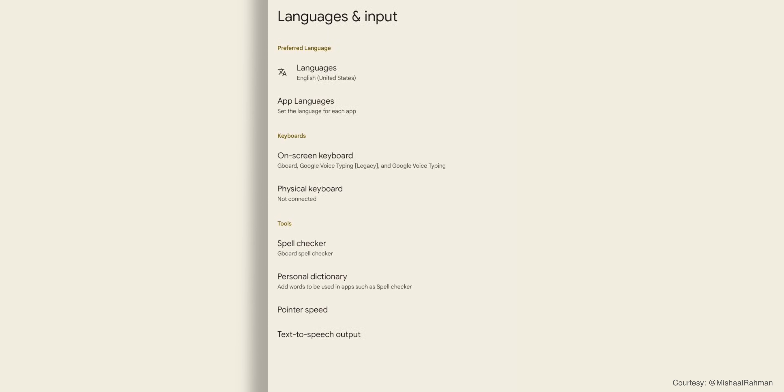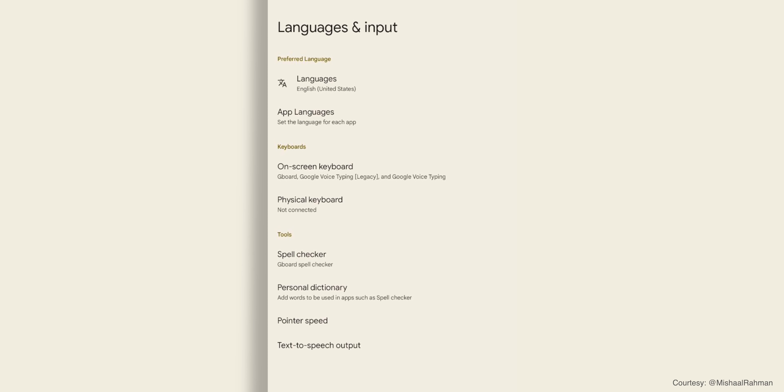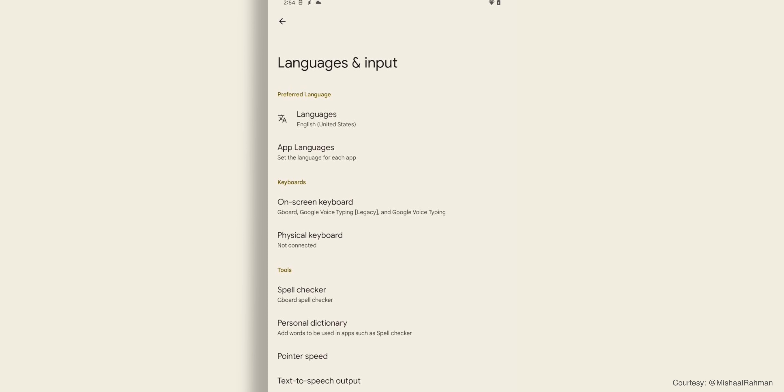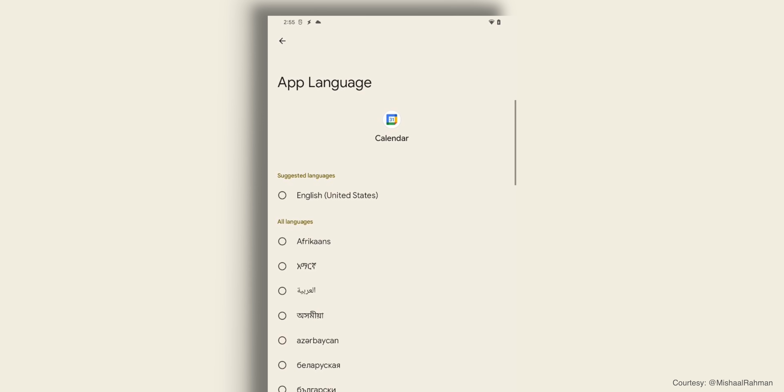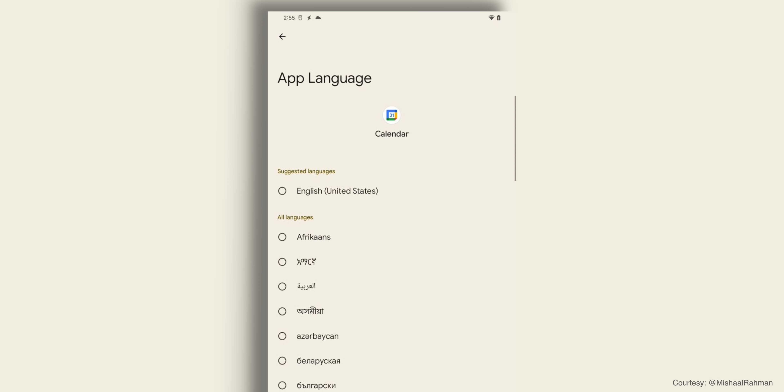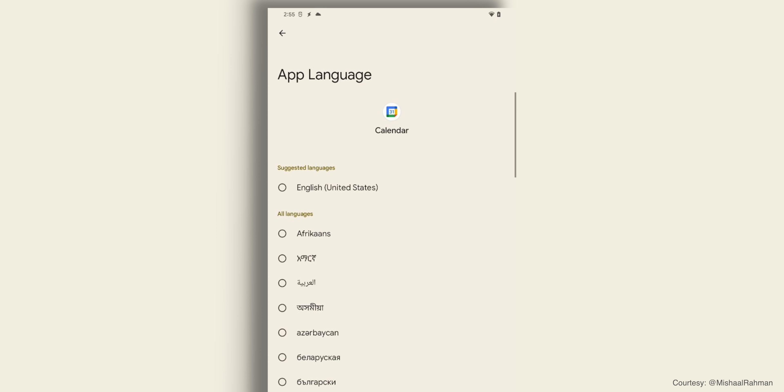A lot of people set their phone language to English but want to use some apps in their own regional language. Android 13 will let you change languages on a per-app basis. Rather than apps having their own language settings, Android 13 will have its own app languages page. This isn't live in the developer preview yet, but you'll be able to go to app languages and change it per app — especially useful in countries like India with so many languages.